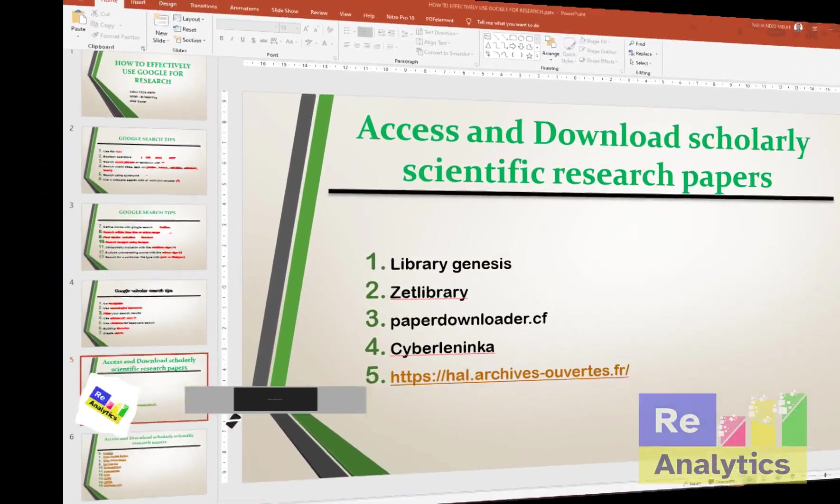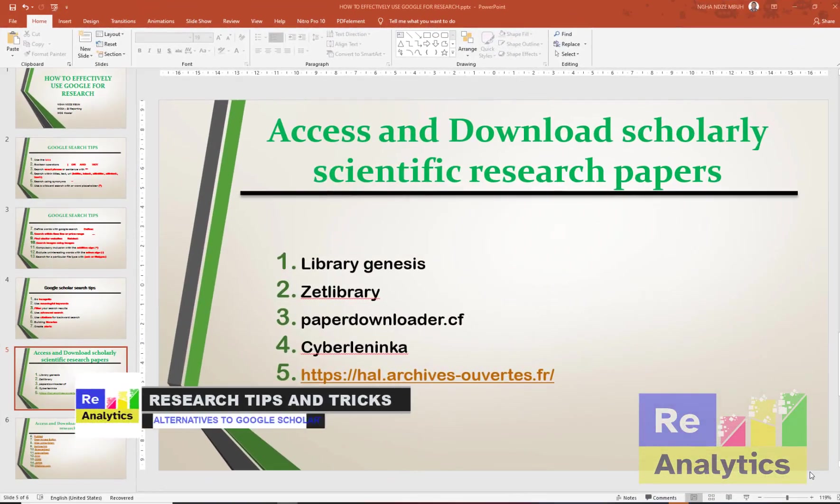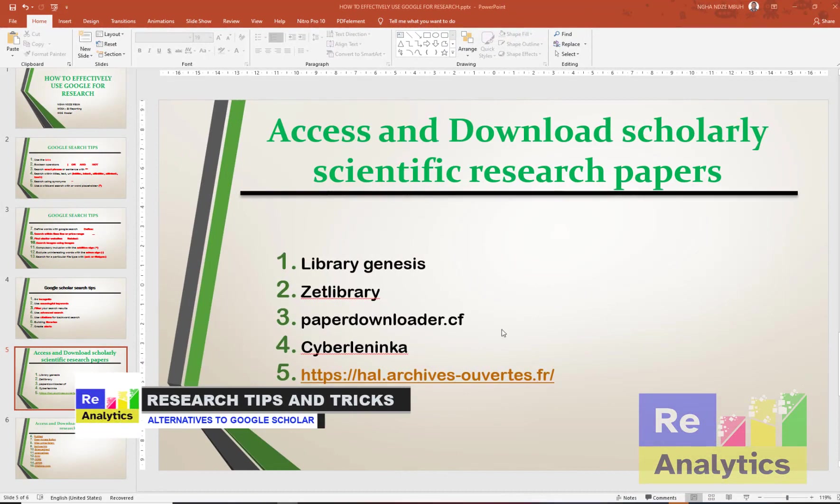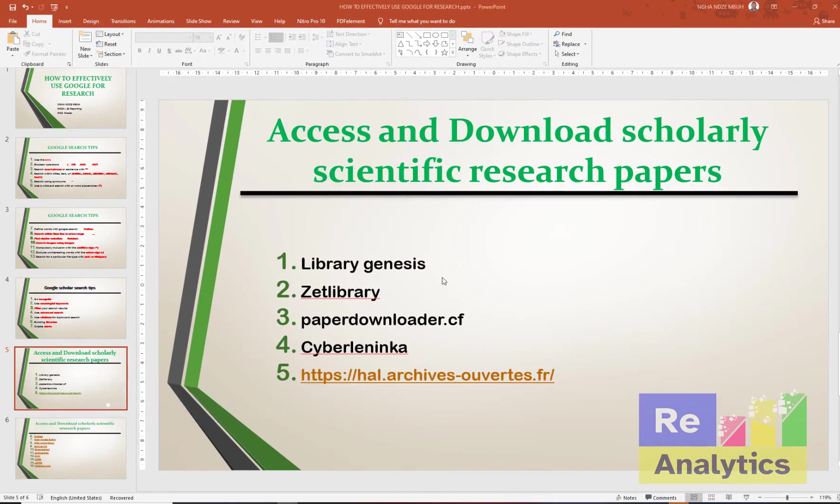Okay guys, welcome to our desktop. Now here we're going to look at the various libraries that we're going to be reviewing. Like I told you, I have 14 of these libraries where you can equally get free research papers, scientific research papers. The first one is Library Genesis.